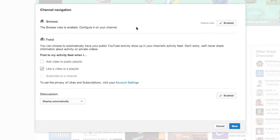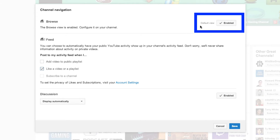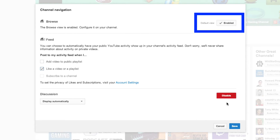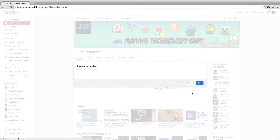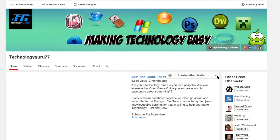You'll see the Channel Navigation tab become available to you. Right where it says 'Browse' by the little home icon, you need to make sure that the default view is enabled. If it's disabled, you won't be able to add your channel trailer. Make sure it has a check mark by it, then hit the blue Save button right below that.